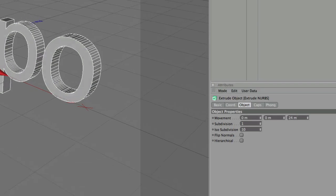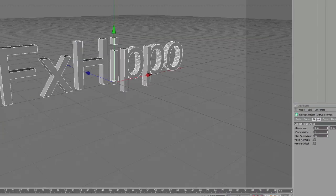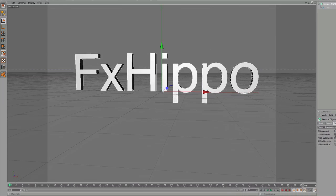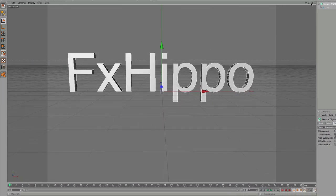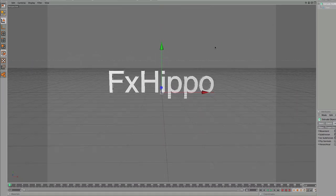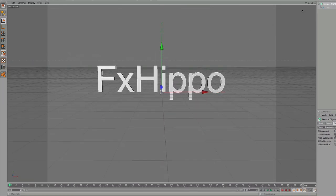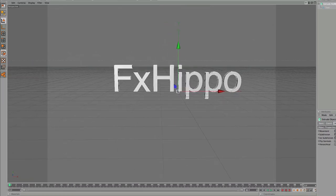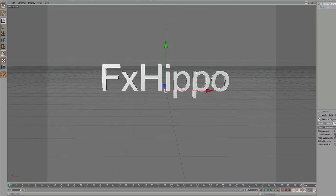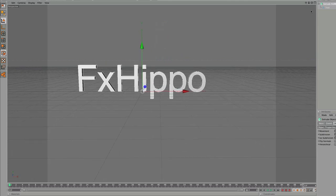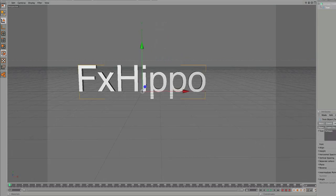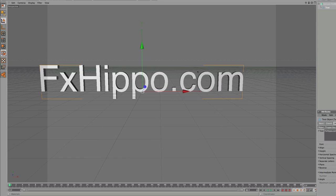And then you have to sort of approximate where you're going to have this in your scene. So, let's make that bit longer, FXHippo.com. Cool.